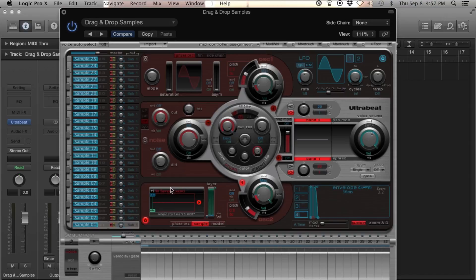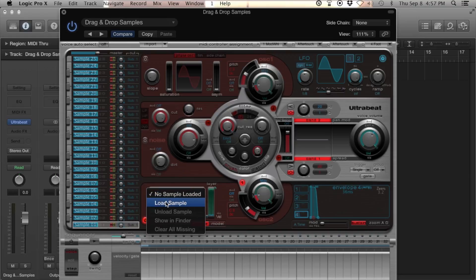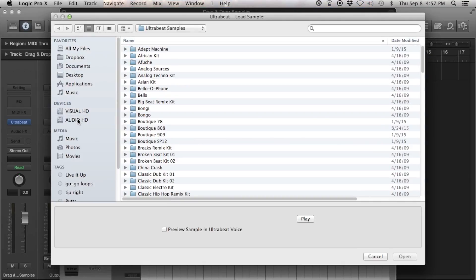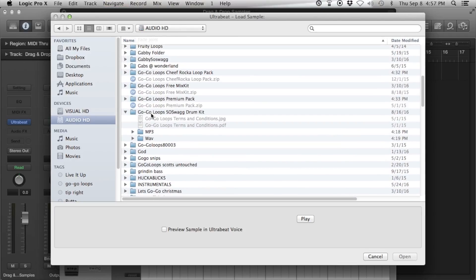Go to sample one, click the arrow, load sample — I've got all my drum kits on my hard drive. You want to make sure when you load these sounds in, when you get your drum kit — your Go-Go Loops kit or your drum kit — you put them in a folder where they're going to stay, like your Logic folder. Keep them all together so that when you move stuff around it doesn't mess up sessions later. Make sure you're pulling the files from a stationary place where the folder is.